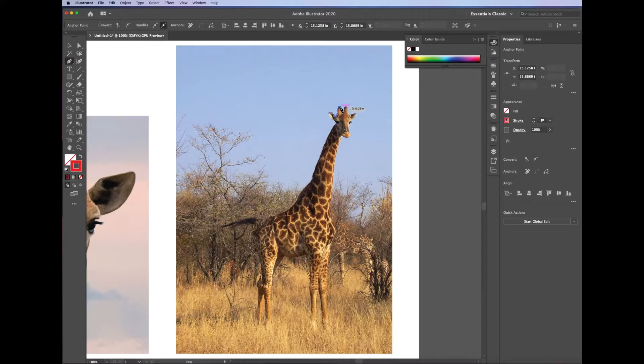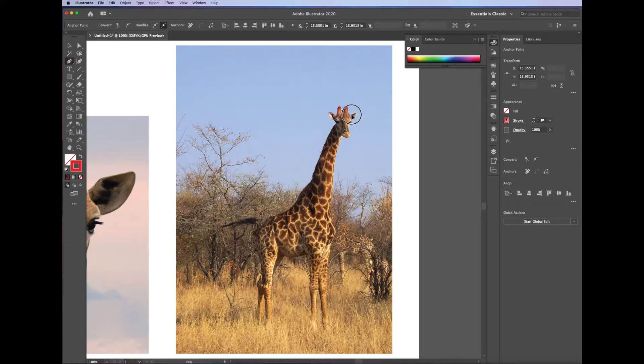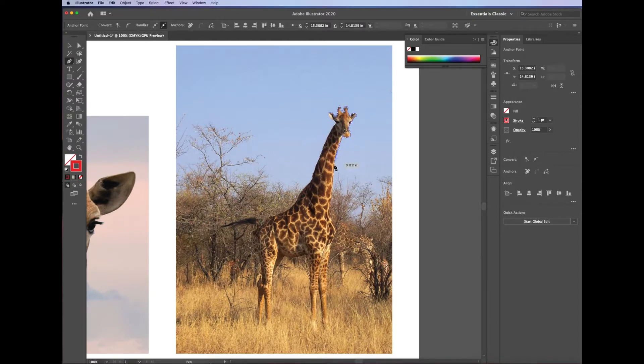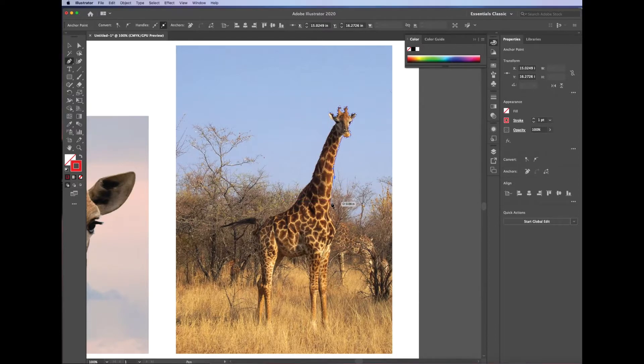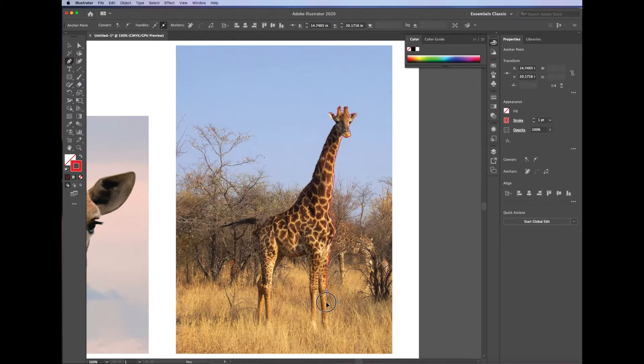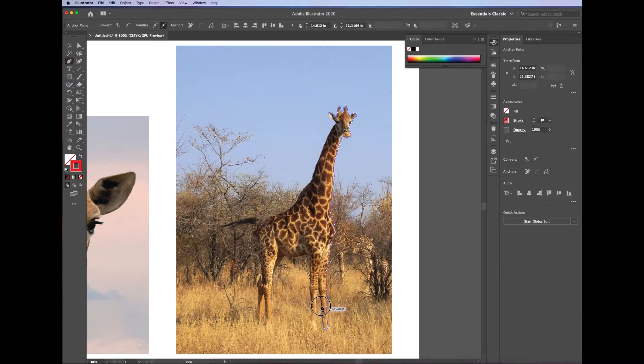And now I'm just clicking and dragging and trying to outline it the best I can. If I make mistakes here, it doesn't matter, just keep on going, and you can always correct those anchor points later on. So I'll go ahead and stop here, speed up the video until I have a nice clean outline going all the way around.